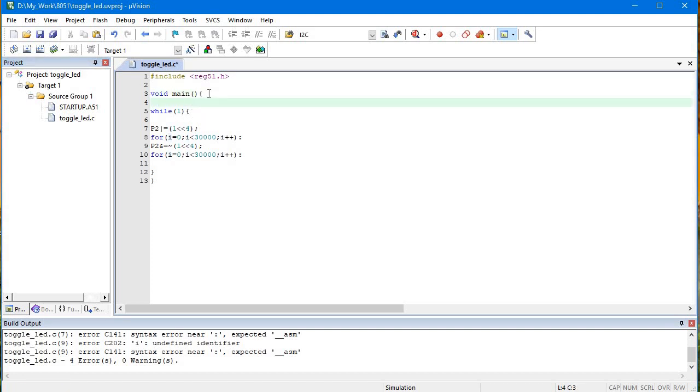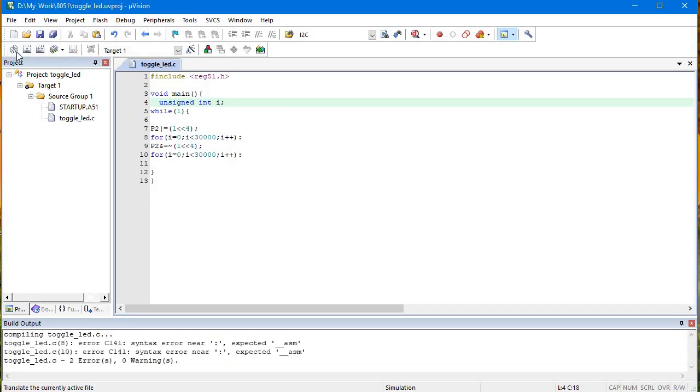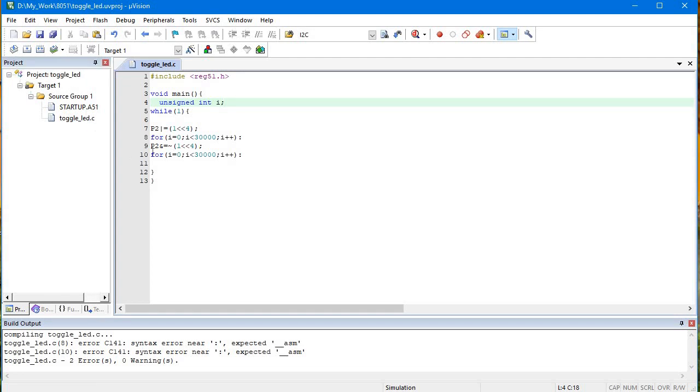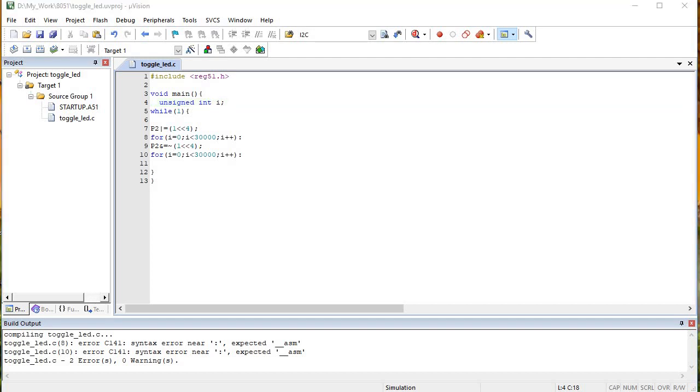I'll declare unsigned int I. Now I'll build. We're getting some error again.